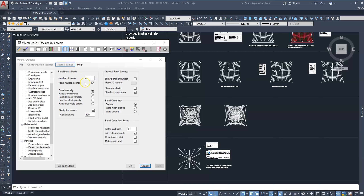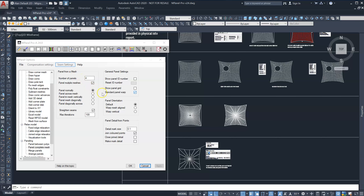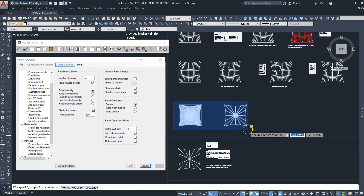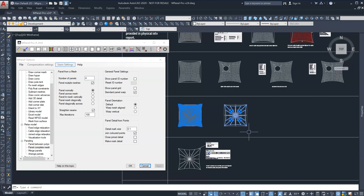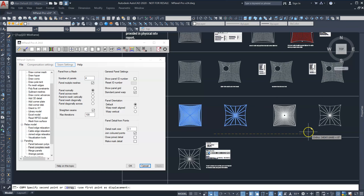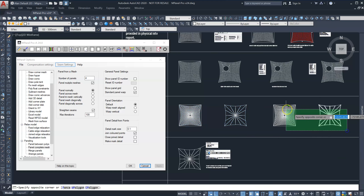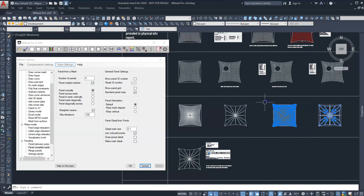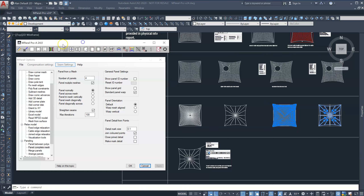We then take a copy of the mesh model and panels, select both, then run the new Show Seams in Model tool. We can see the superimposed seam lines and panel numbers on the mesh model.